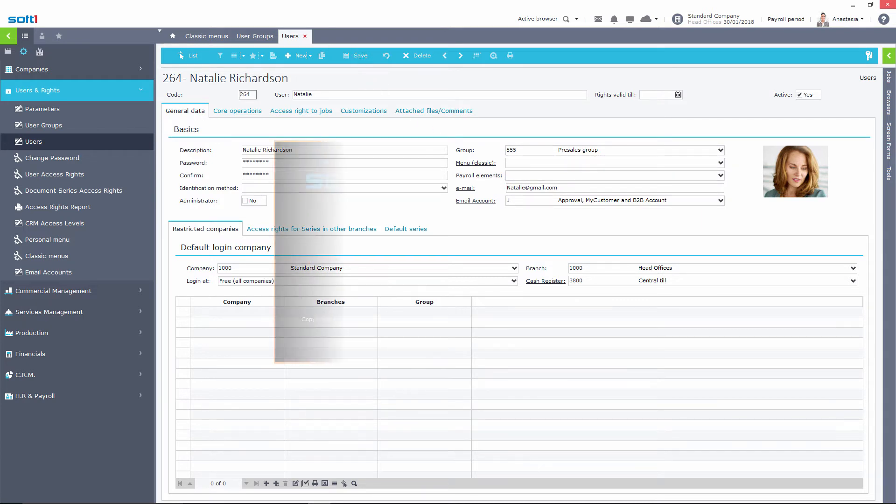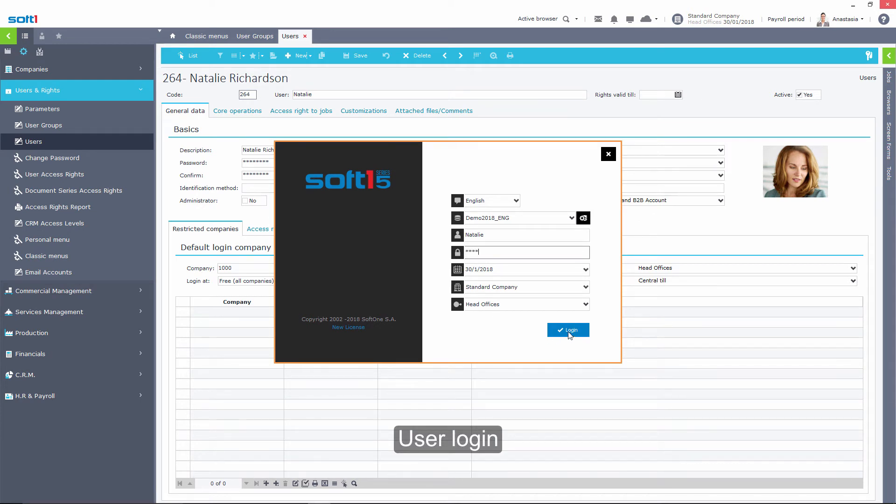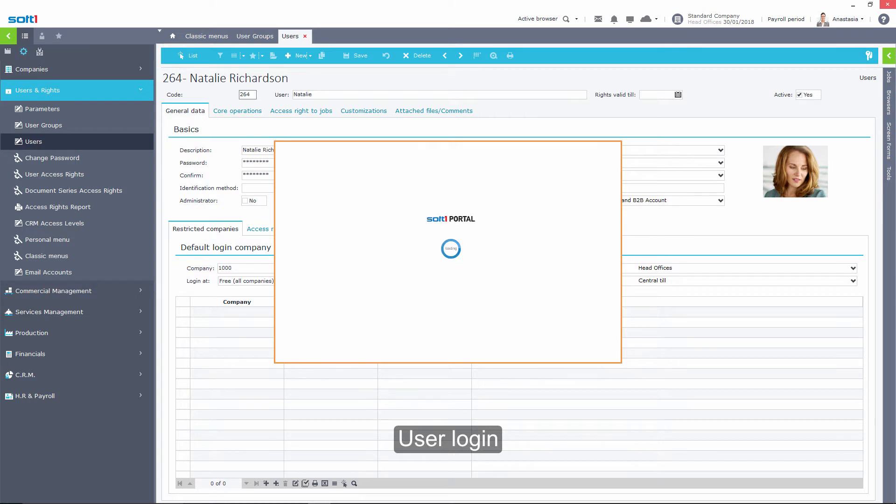Let's see the result by logging in this specific user account. You will see that the menu of the working group he belongs to will appear.